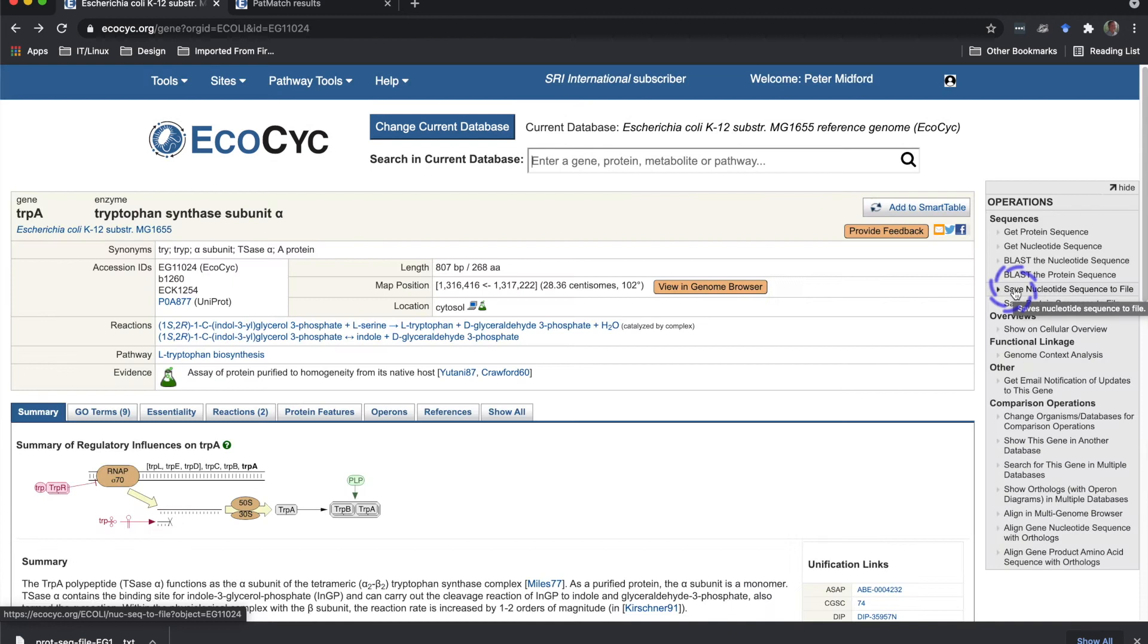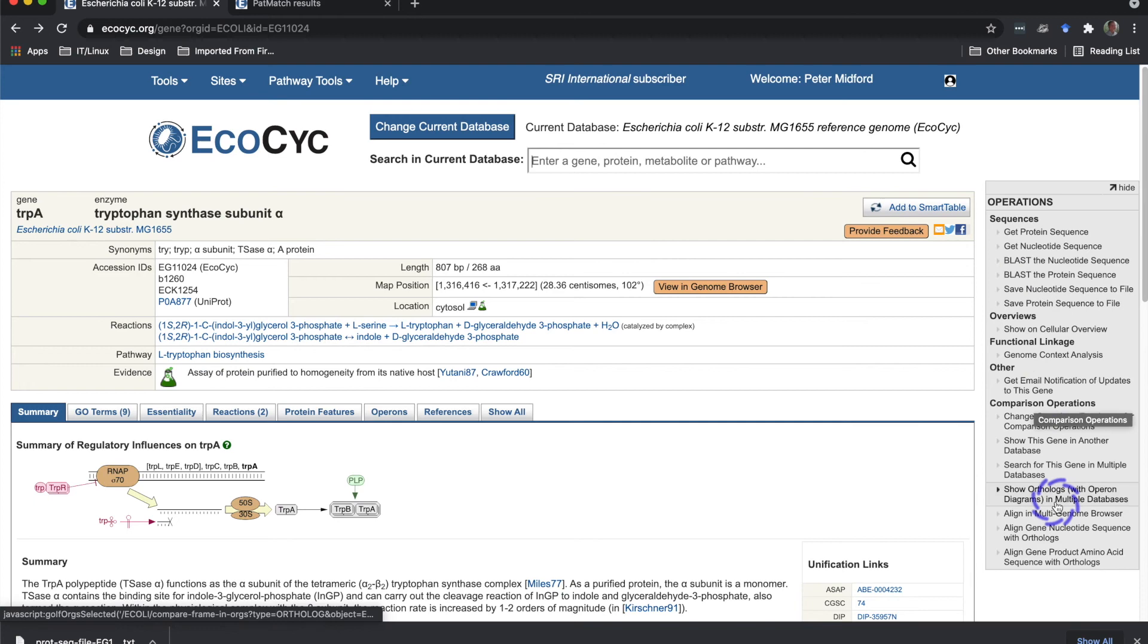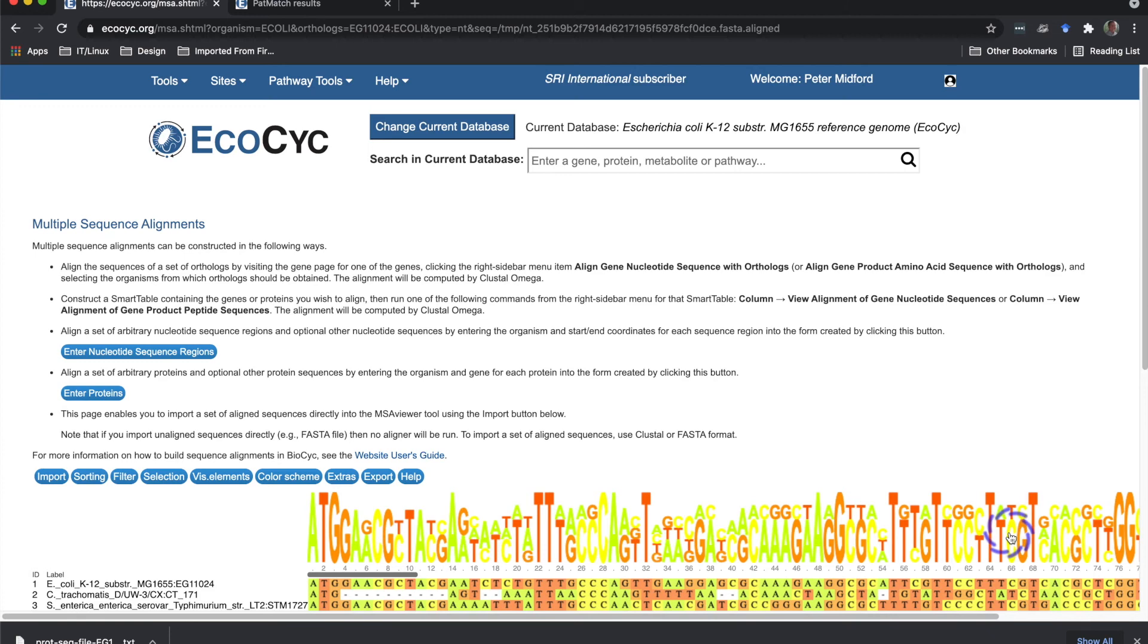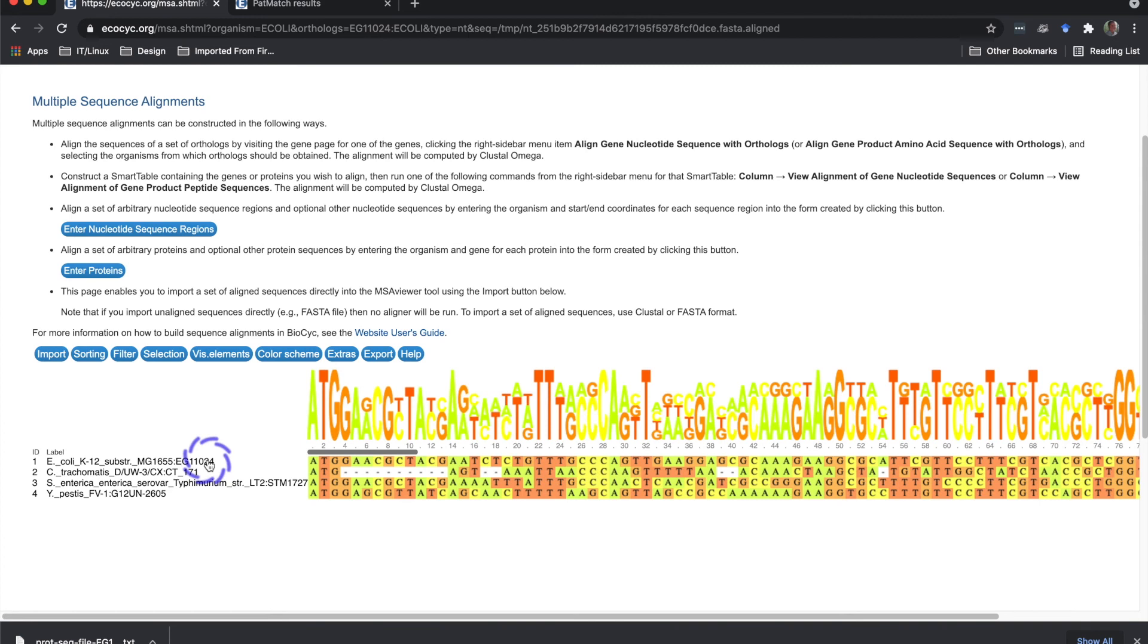Finally, I'll introduce BioCyc's multiple sequence alignment facilities. As with the other pages in this webinar, there are multiple ways to start a multiple sequence alignment analysis. In each case, Clustal Omega is used for computing alignments, and MSA Viewer is used for displaying alignments. Let's go back to the TRPA page, and I'll show you how to show an alignment using all the orthologs of a given gene from the current organism comparison set by starting at the gene page. The command is align gene nucleotide sequence with orthologs. This brings up a multiple sequence alignment display using MSA Viewer. You can find out more about MSA Viewer at their web page, which we link to, but I'll demonstrate some of the features here. The viewer shows each sequence as a row, with labels for each orthologous gene, consisting of the database ID followed by the gene ID.